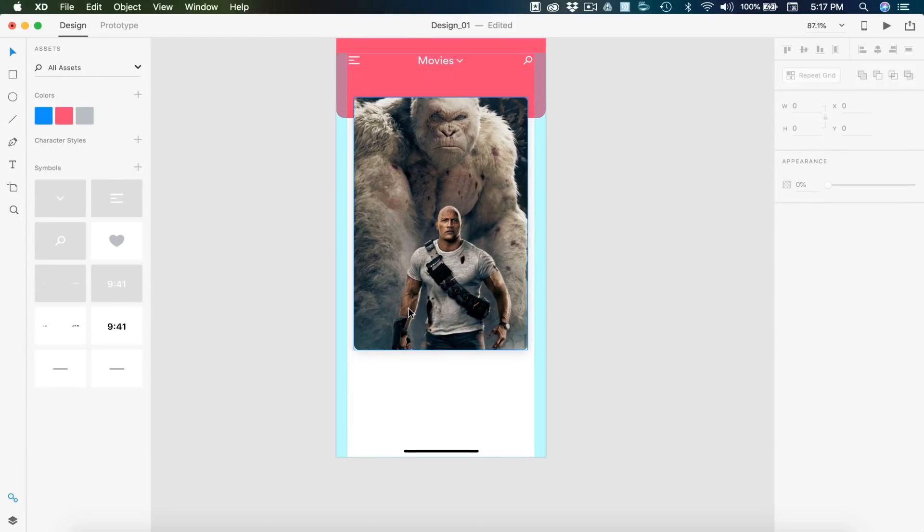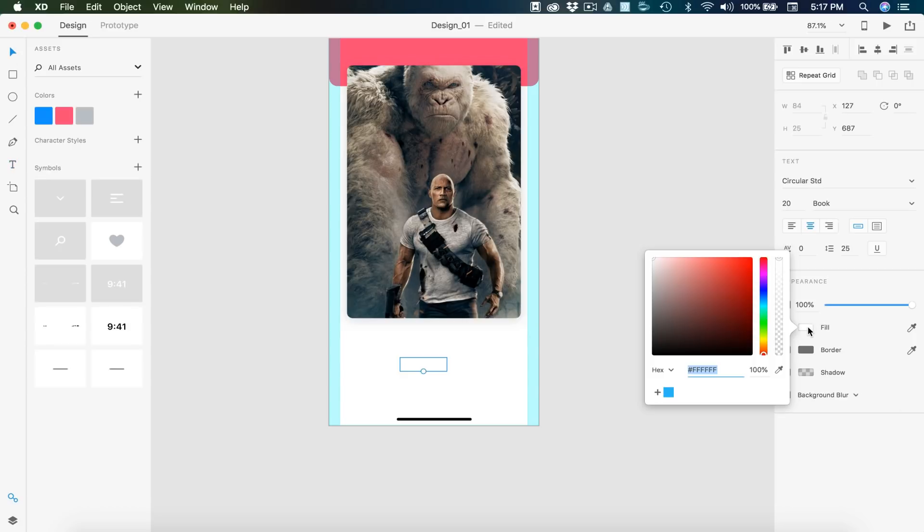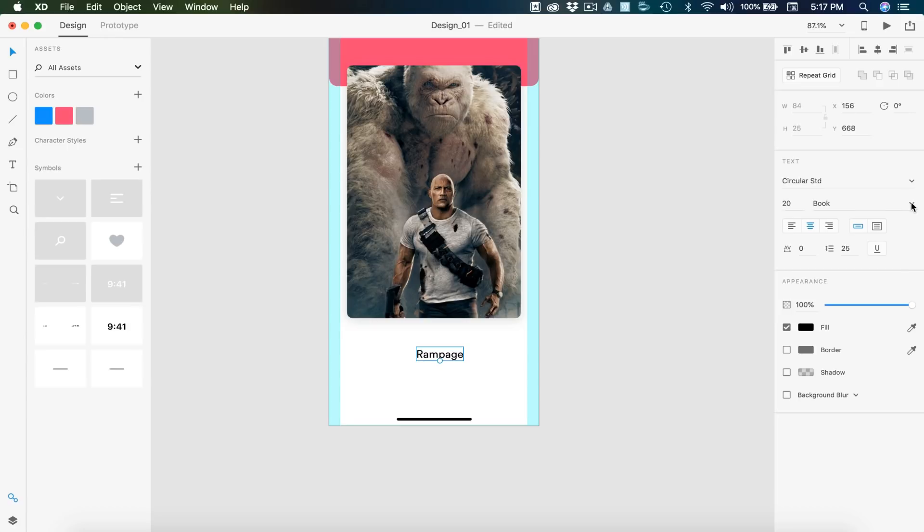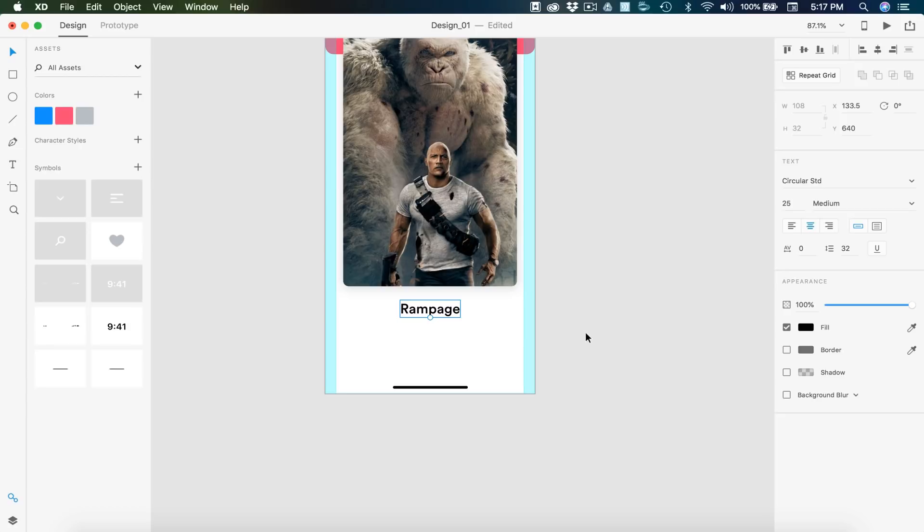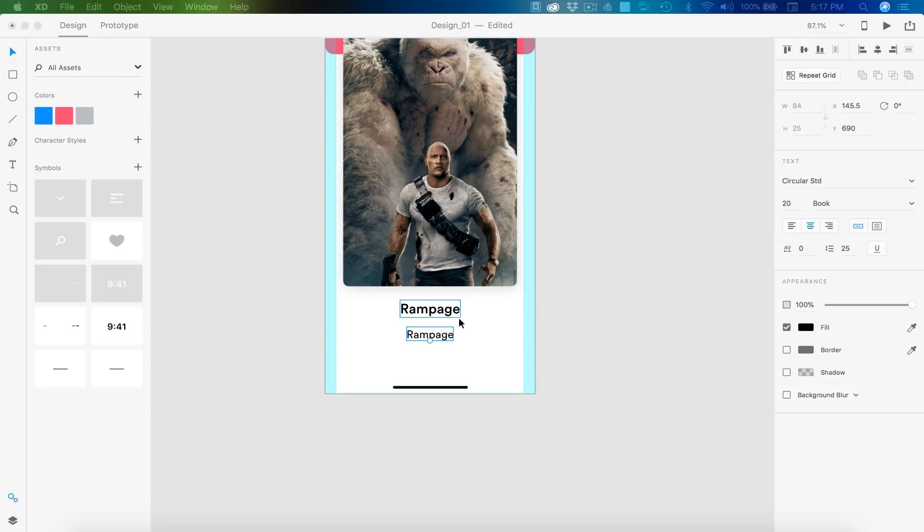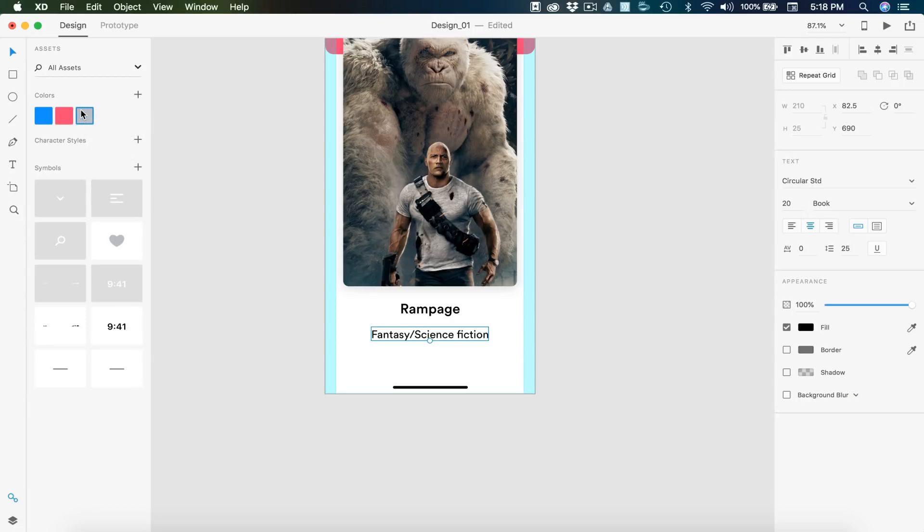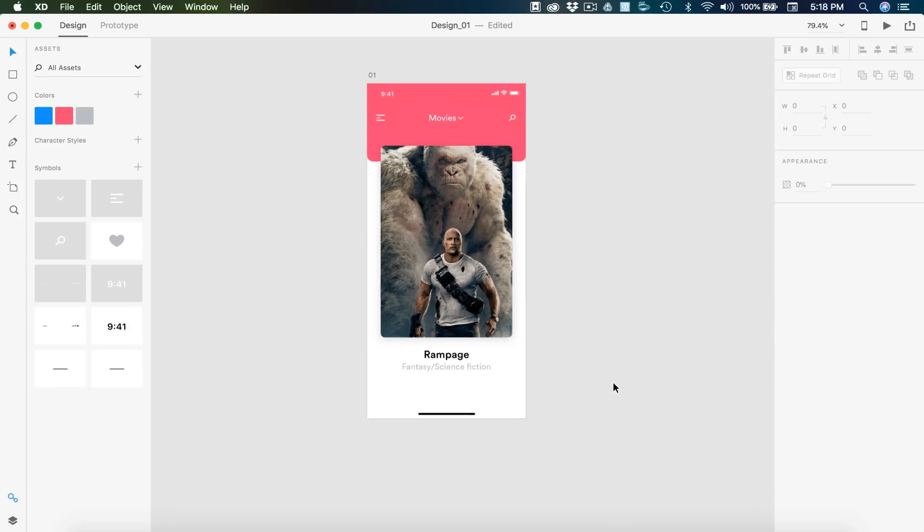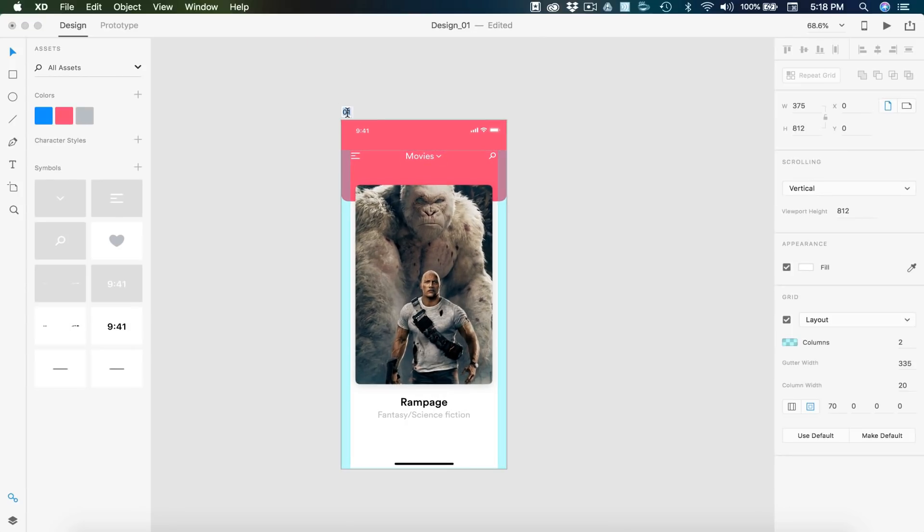The next thing we have is the title of the movie and I'm going to type out Rampage and then I'm going to set that default black. On this text, I'm going to change this to medium and I'm going to bump this to 25. From there, I'm going to put 25 spacing on the top and then we can hold alt and drag down and copy that. Change this font back to book and 20 size font and this is going to be for the genre. Which for this film is fantasy slash science fiction and then I'm going to apply my gray color, which the color code is BABEC3. Selecting that and then I'm just going to drop this down one pixel from that title and that gives us some pretty nice spacing.